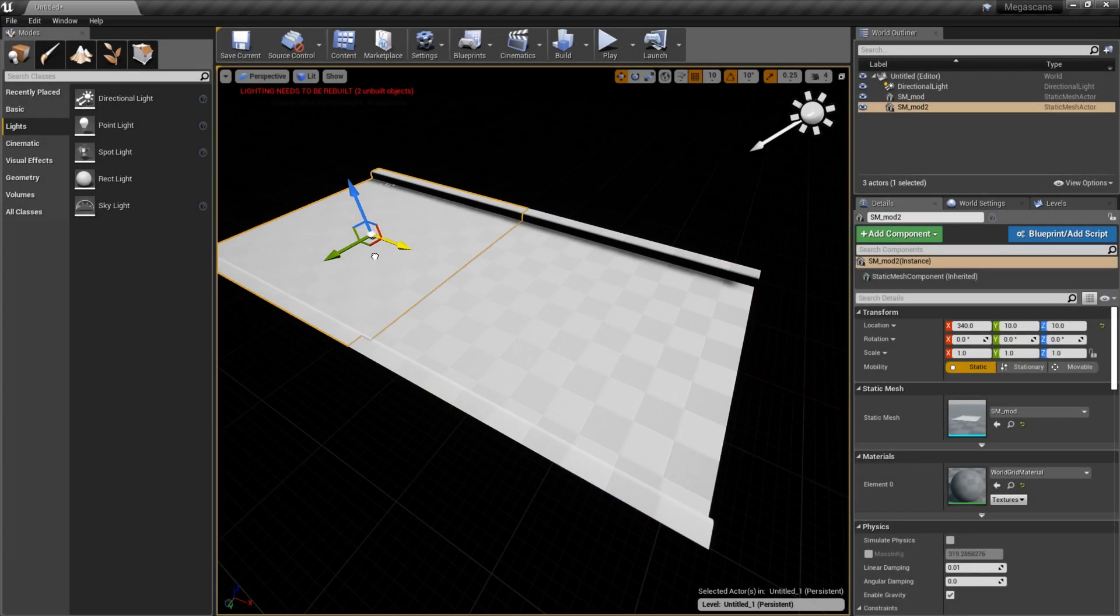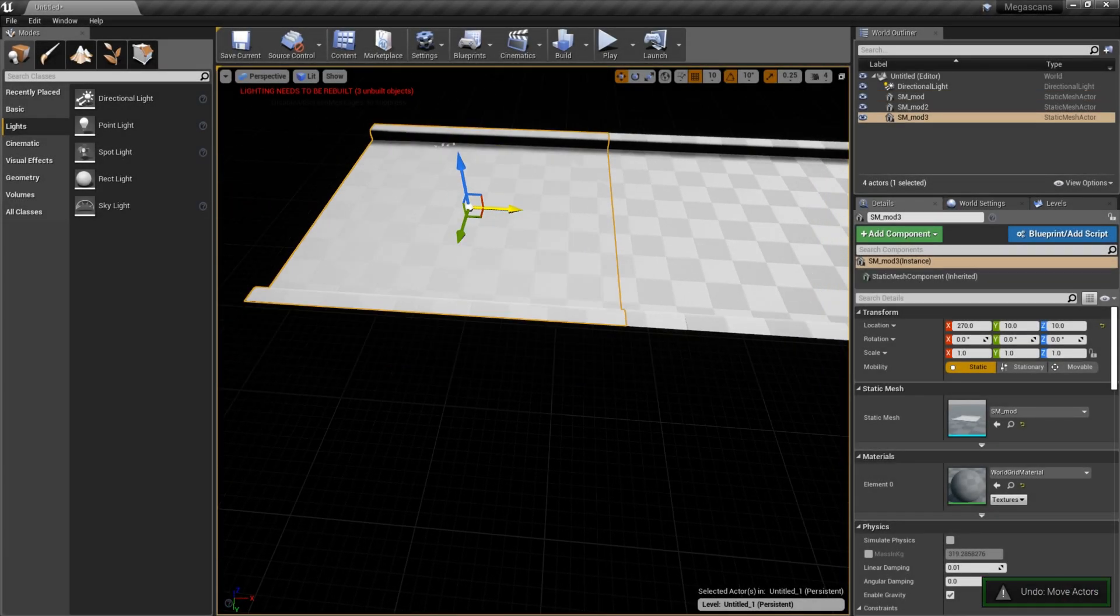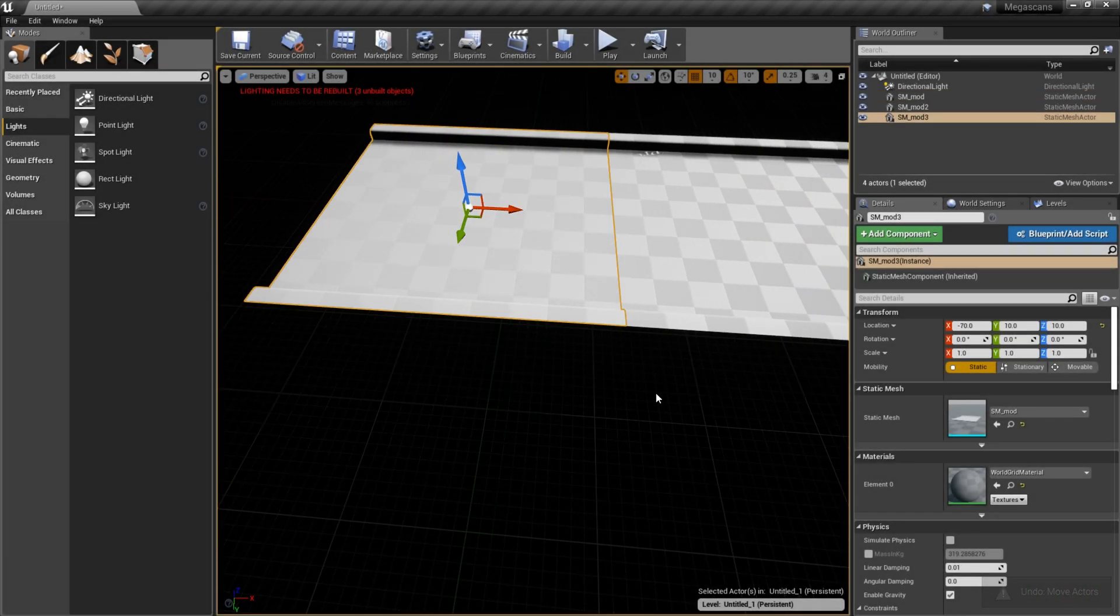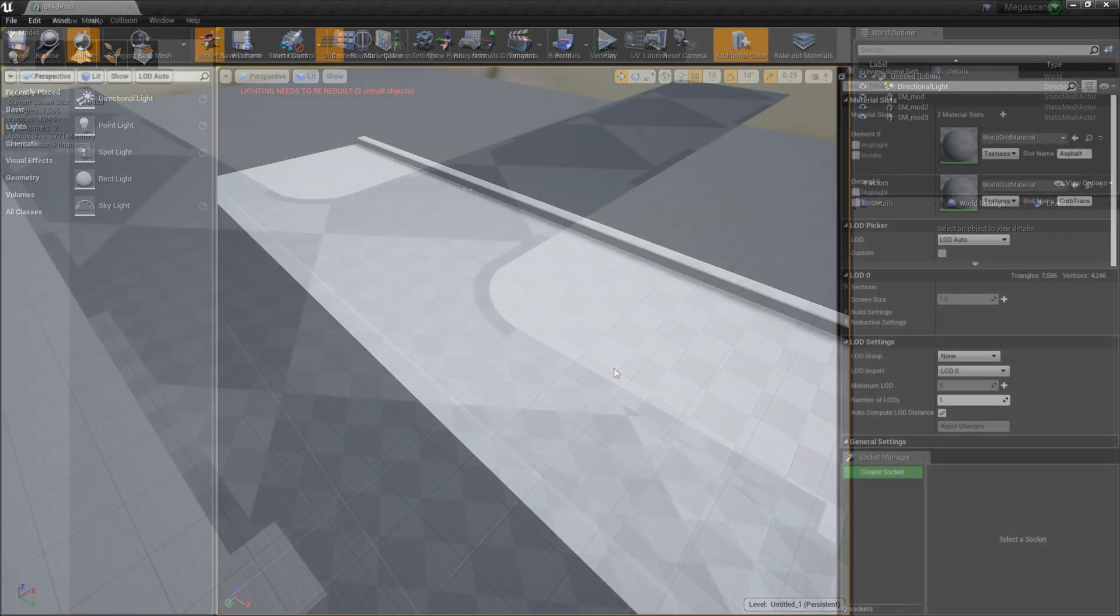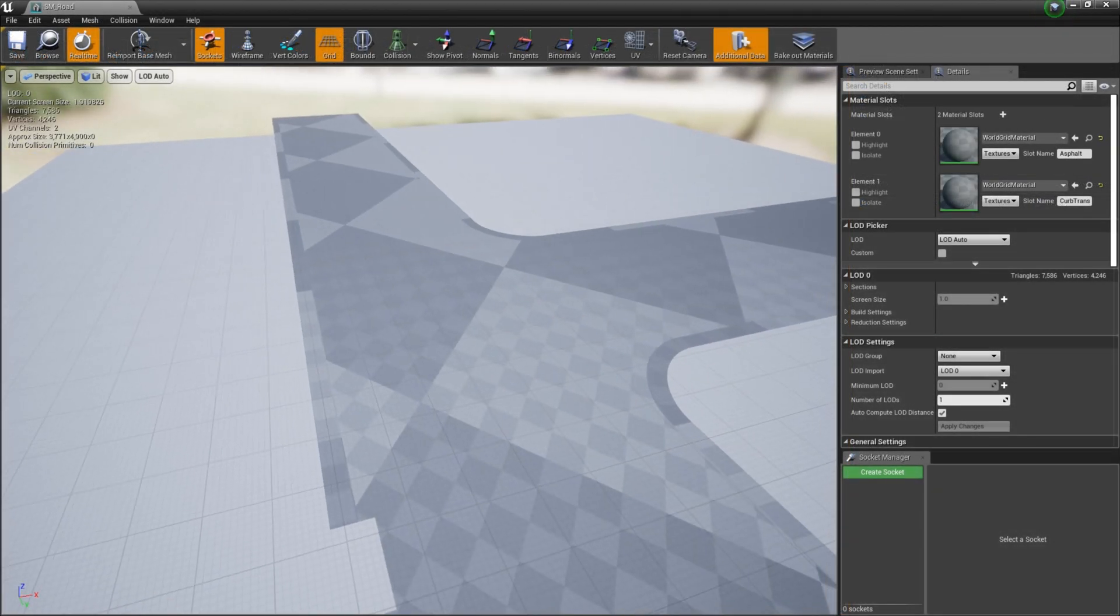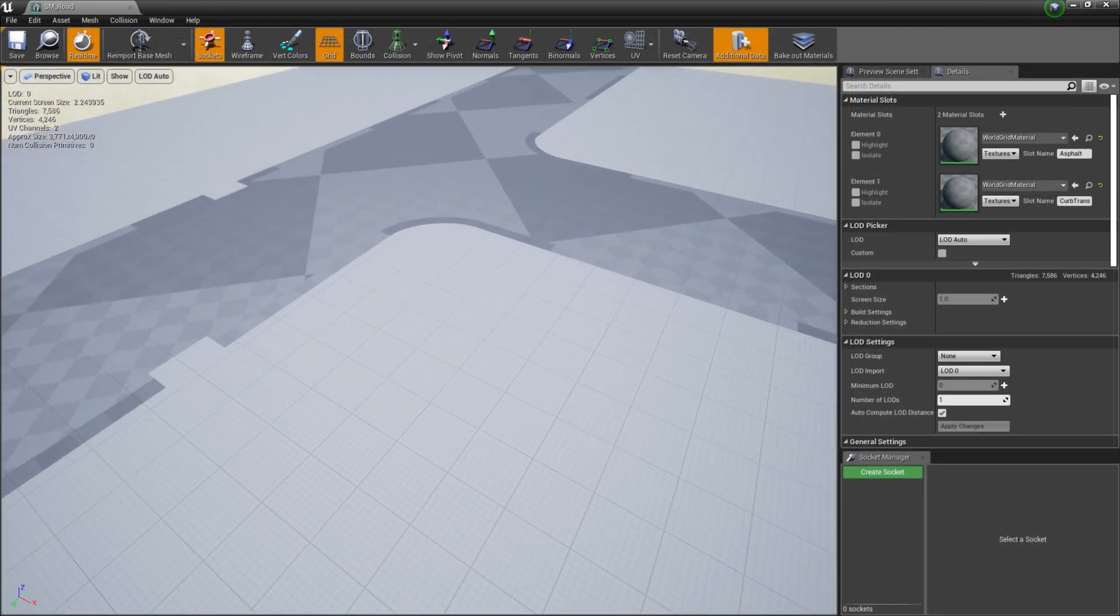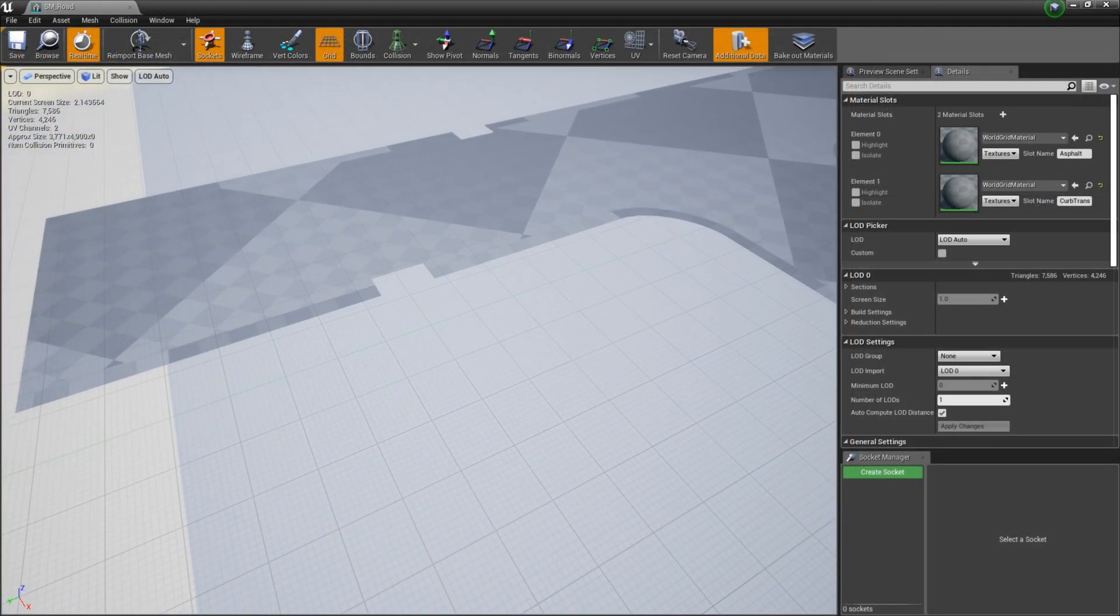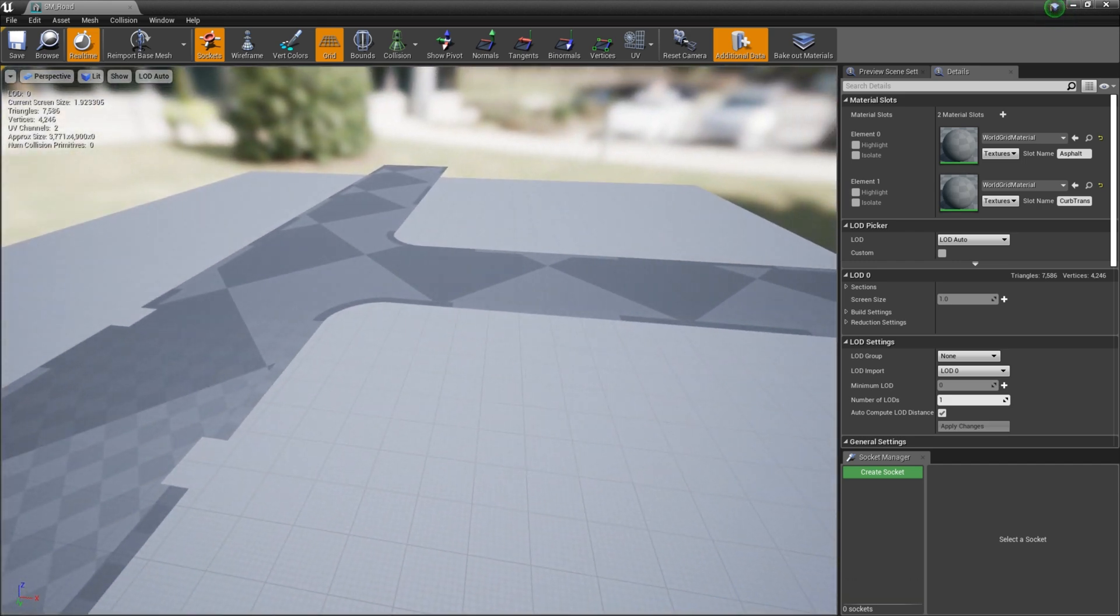Ordinarily, I would probably build this scene with modular assets that I could snap together to lay out a larger level. However, since the scope of this level is fairly limited, I built out the street and sidewalks as unique meshes with pretty basic UVs.